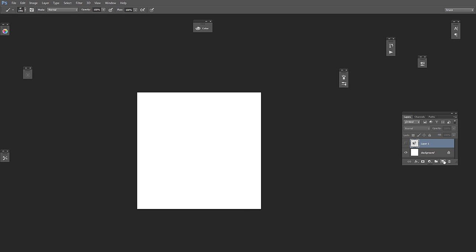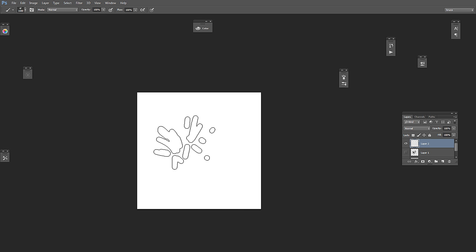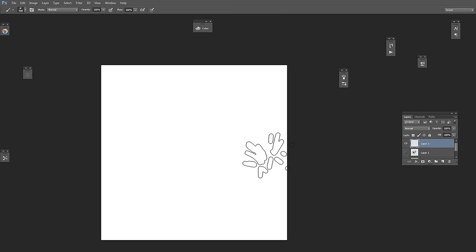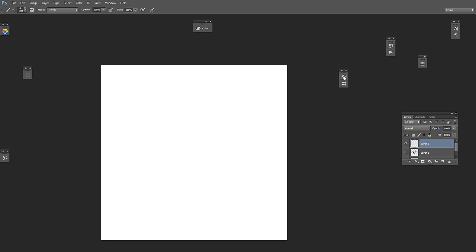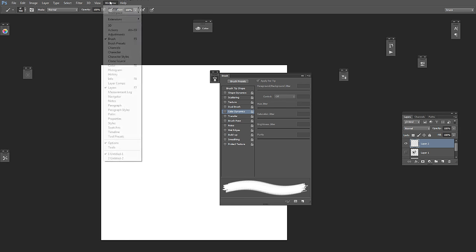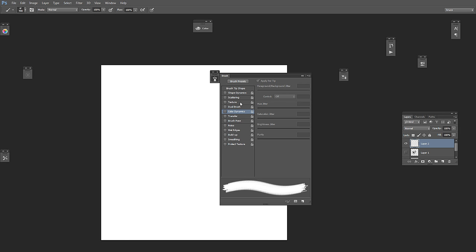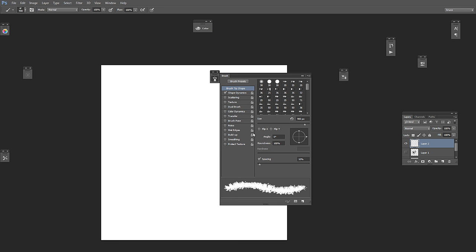Now let's create a new layer so we can test our brush. We open up the brush palette by pressing F5, or you can go to Window > Brush. Let's see the brush tip shape — we increase the spacing. Let's put it around 25.